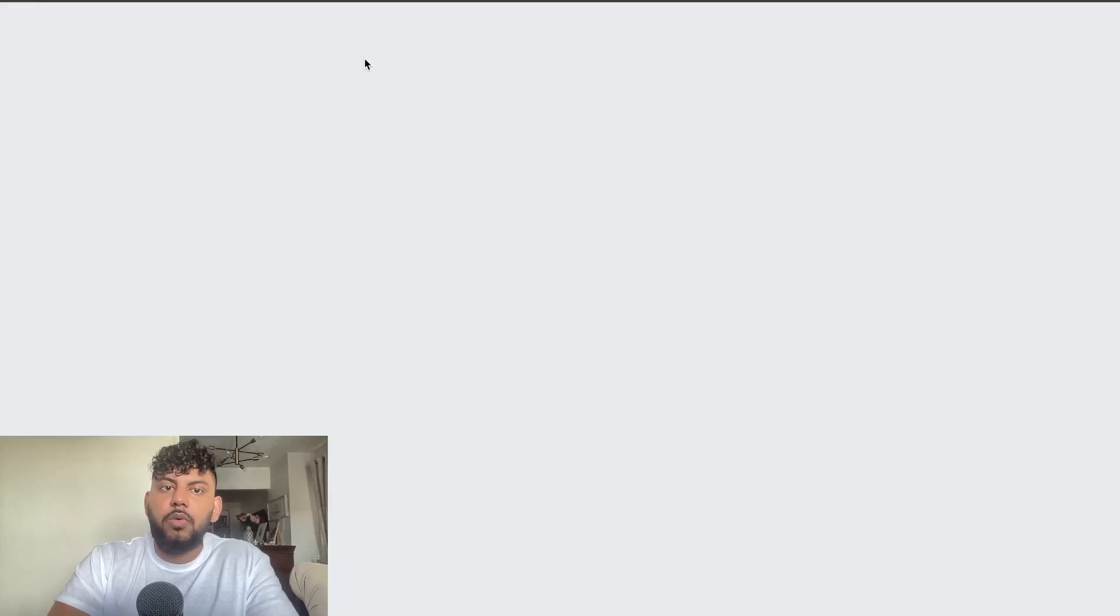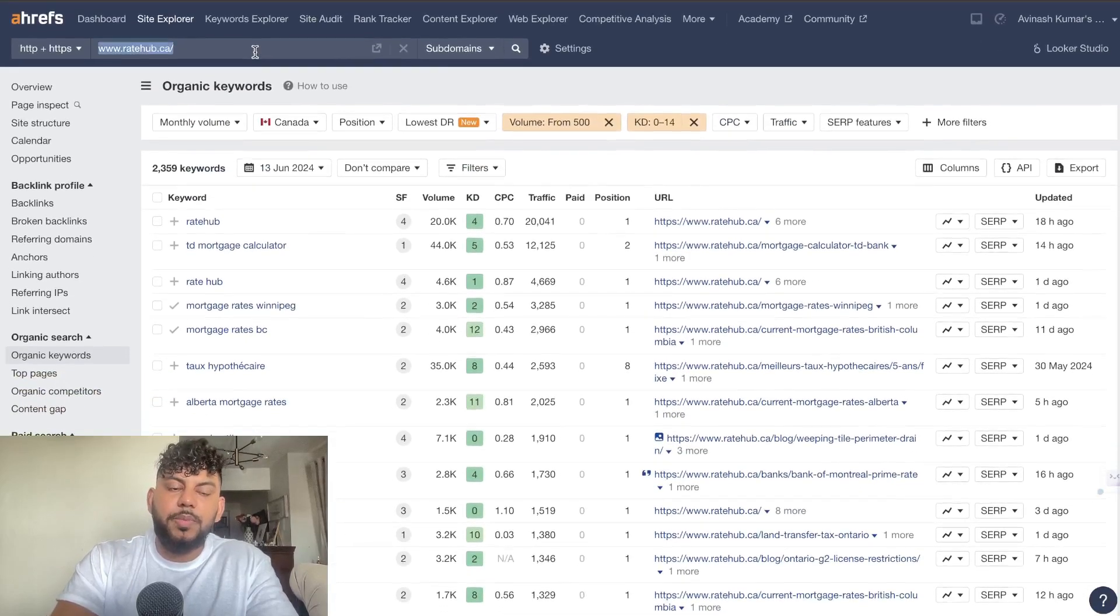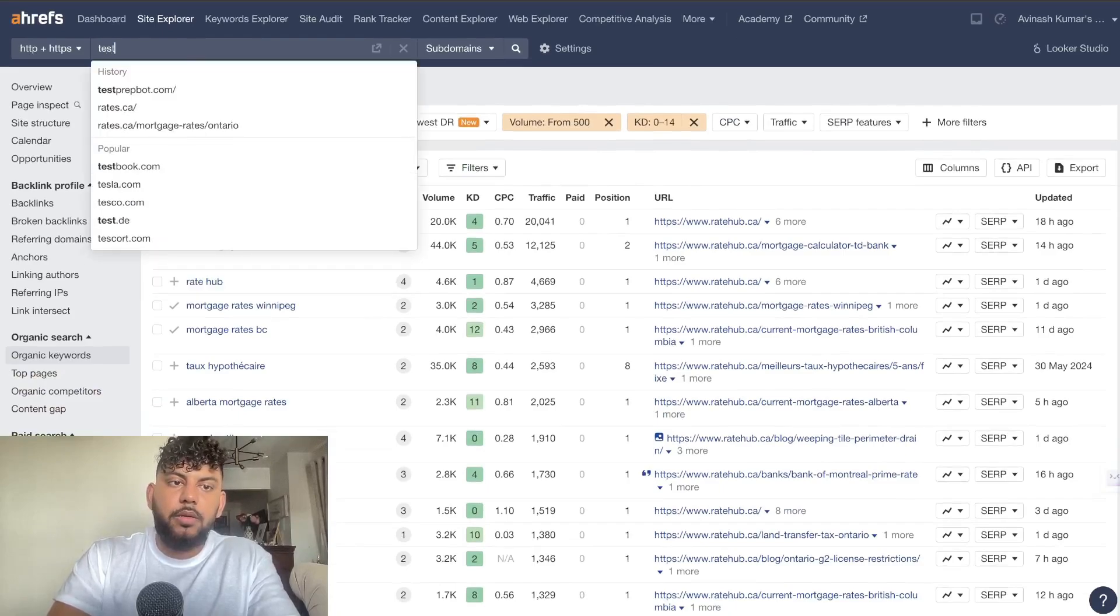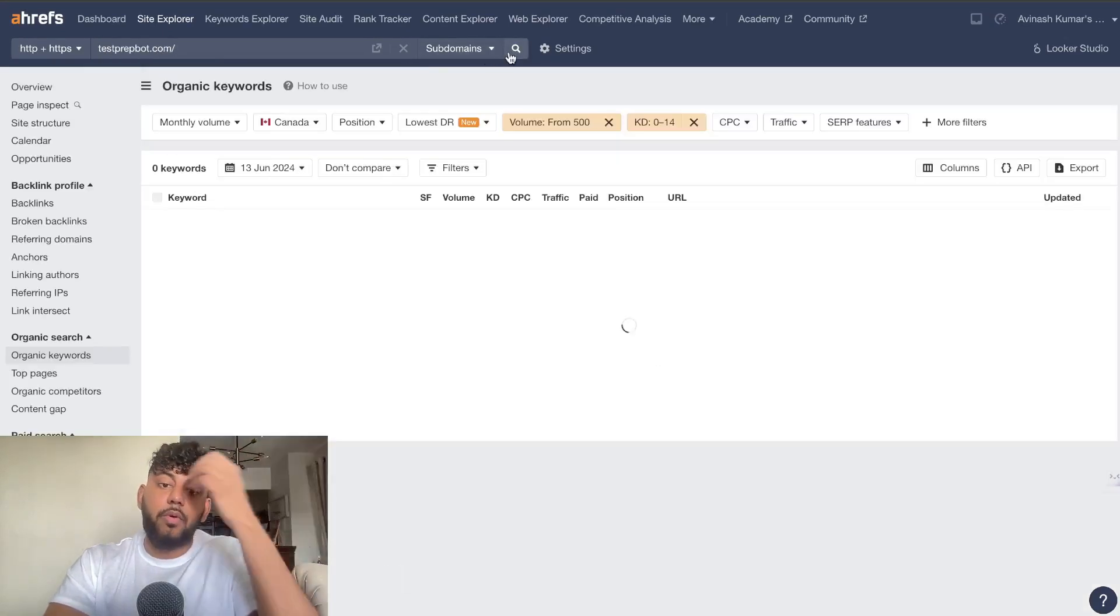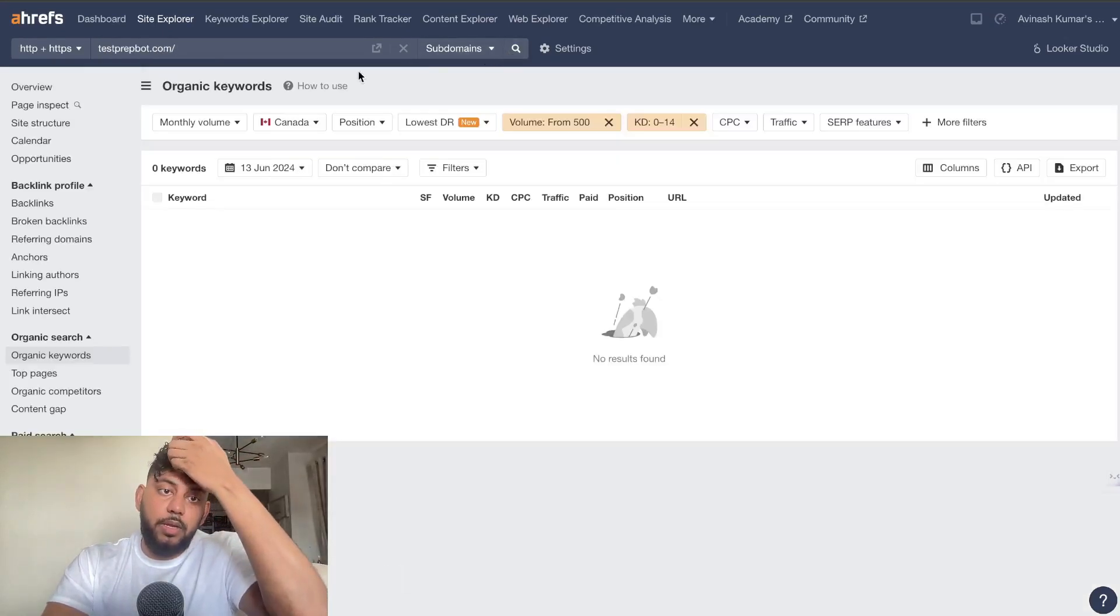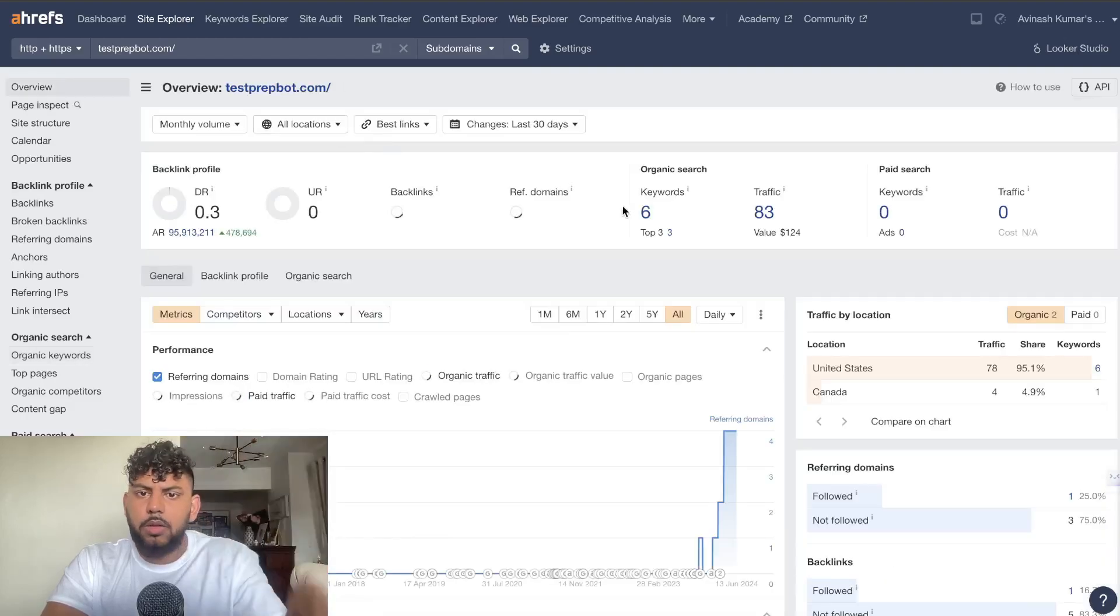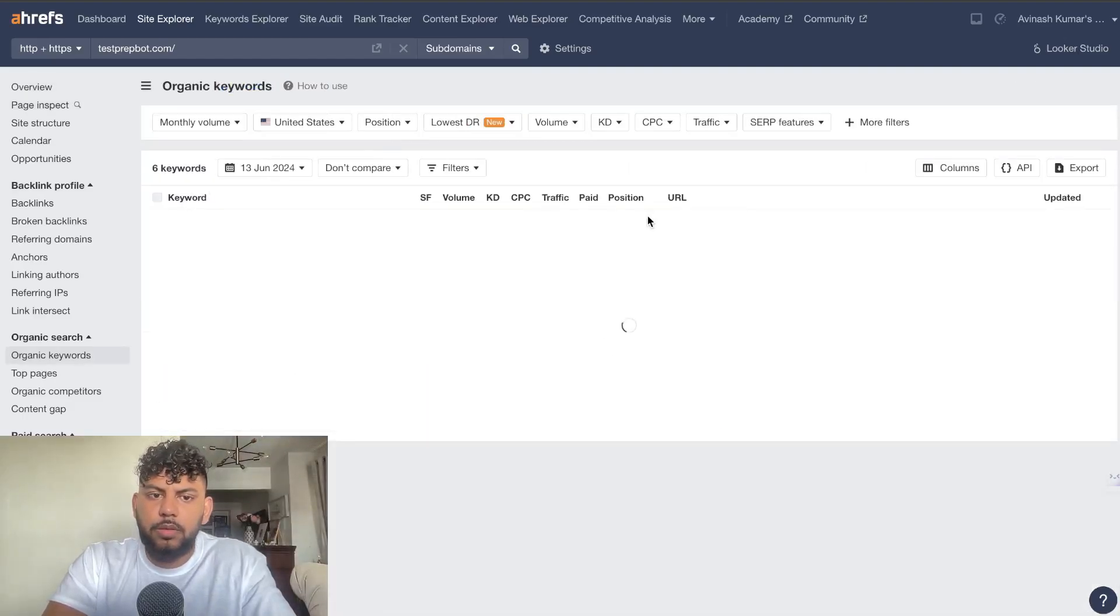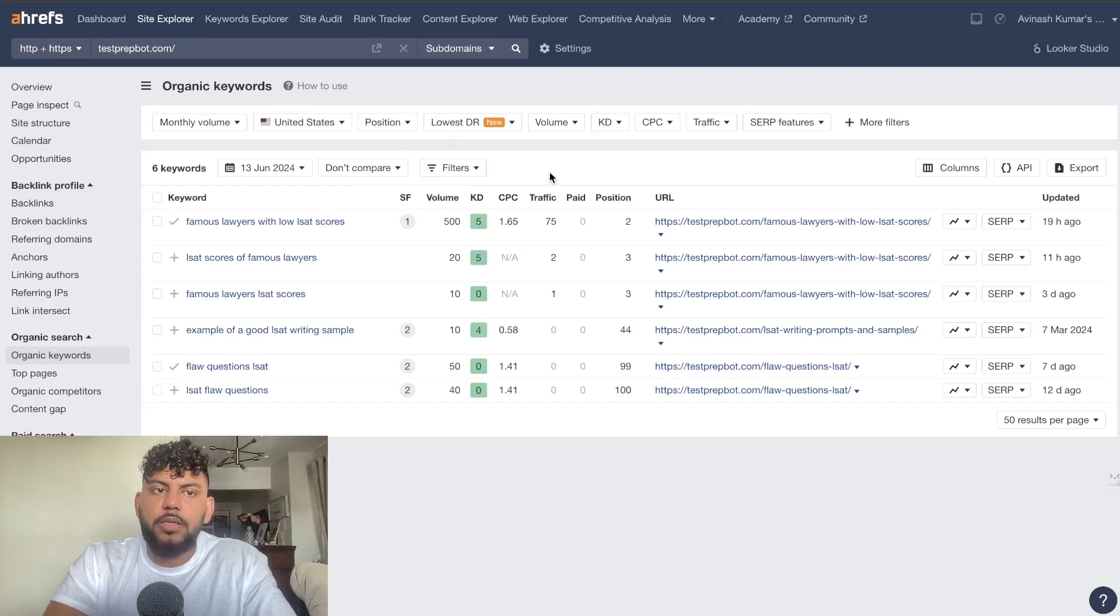Let me head back over to Ahrefs and I'll show you another website that is ranking for a keyword. Let's see here. For example, this website Test Prep Bot.